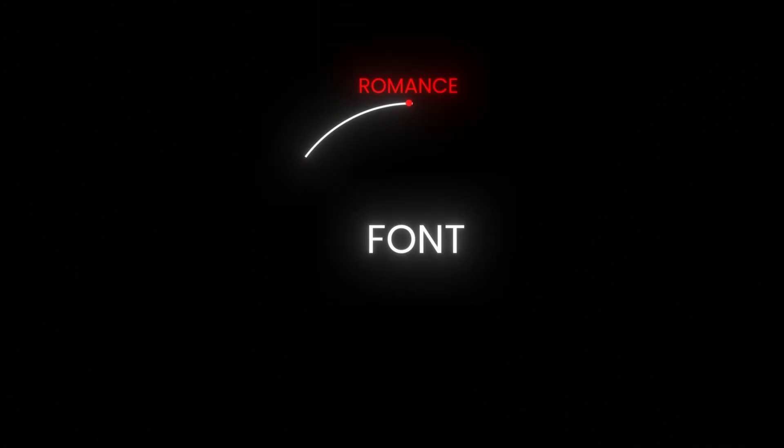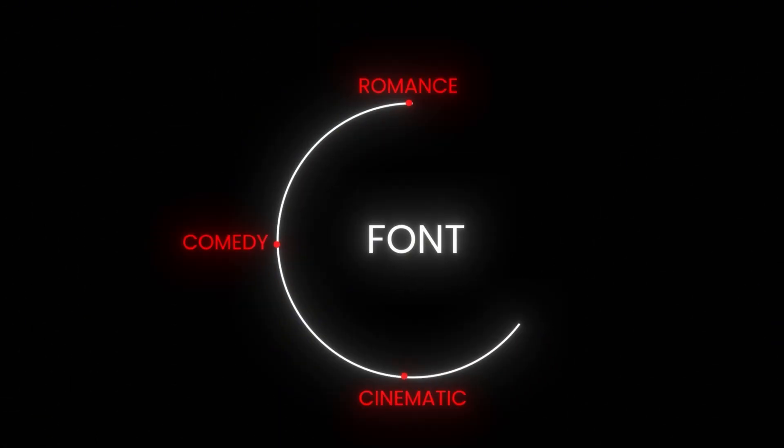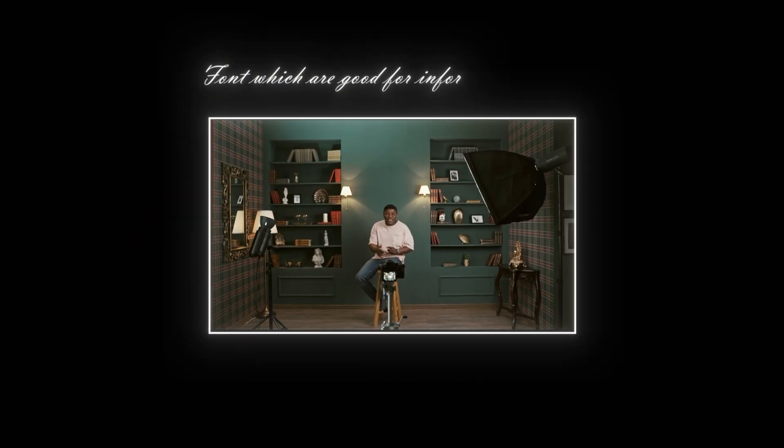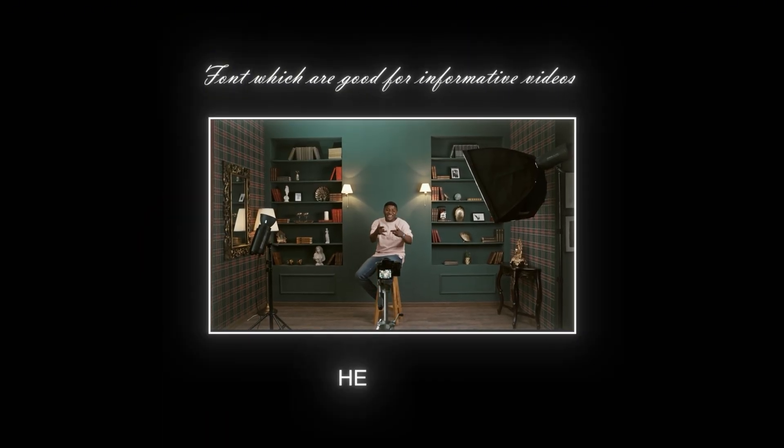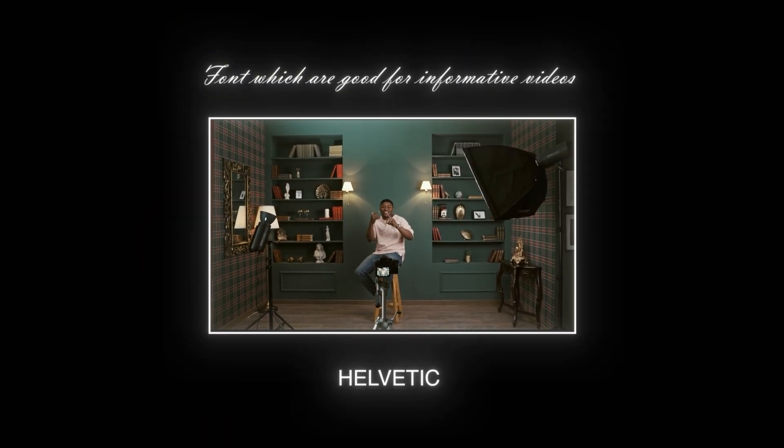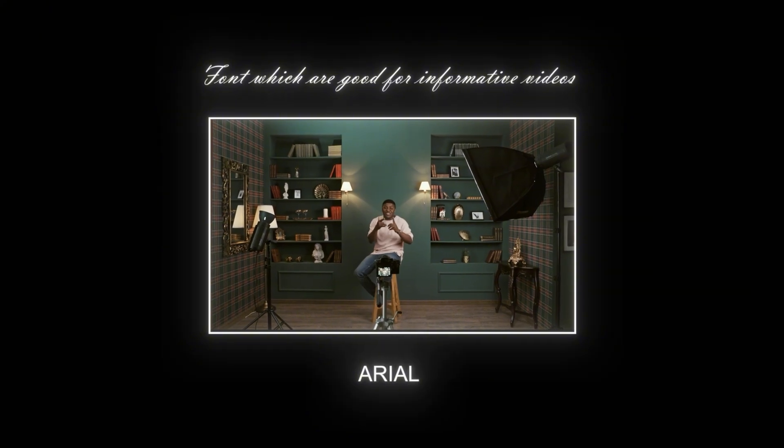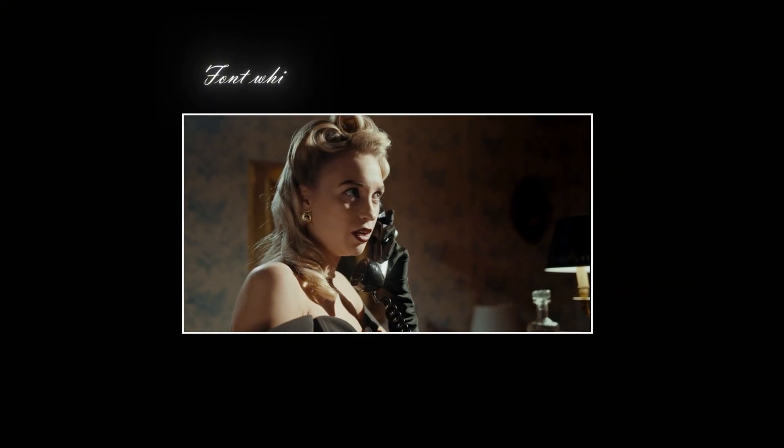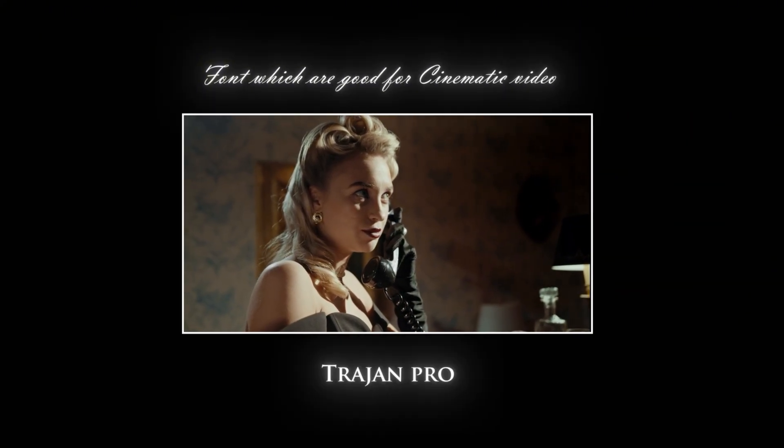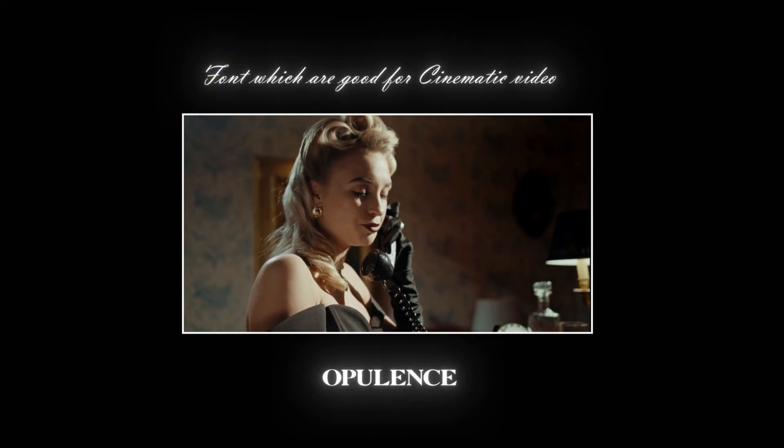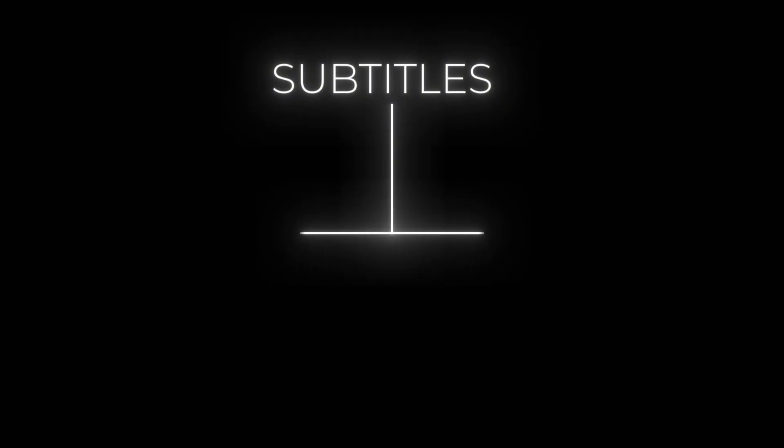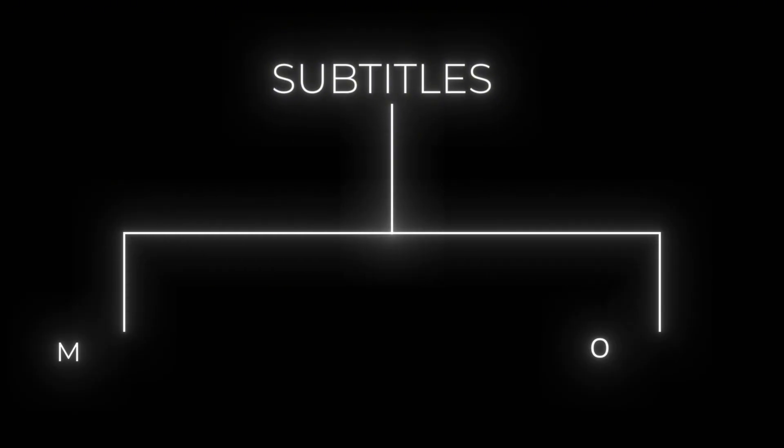Now I will tell you which font will look good on which type of video. For informative videos, sans-serif fonts like Helvetica, Alien, or Poppins look good. For cinematic titles you can use fonts like Present, Open, or Water Talent. These fonts are classic and give you an authority look.